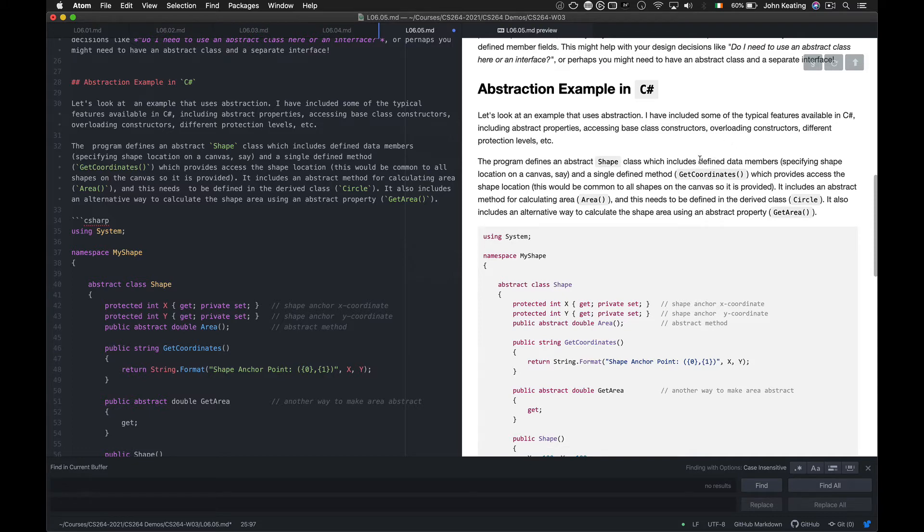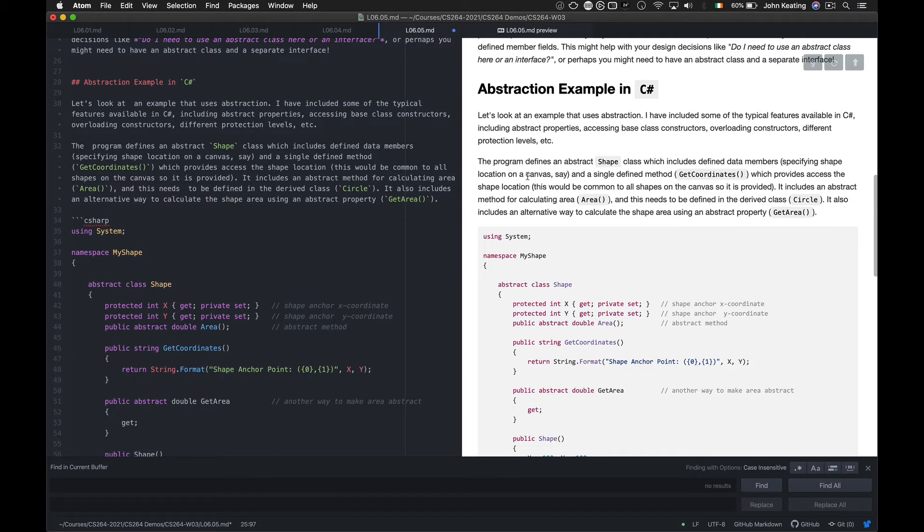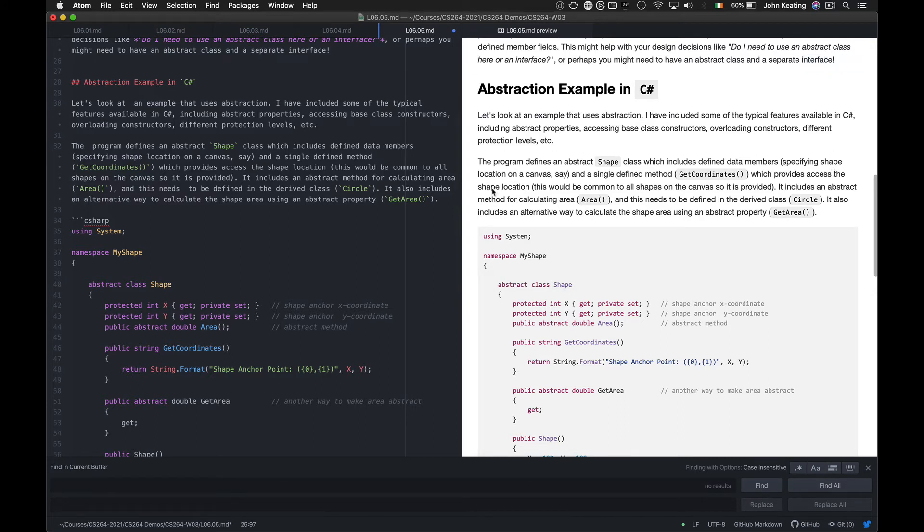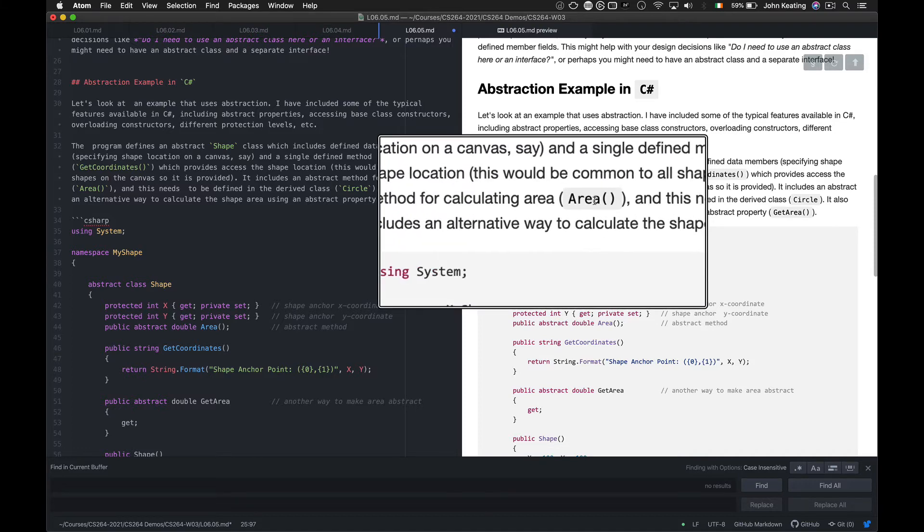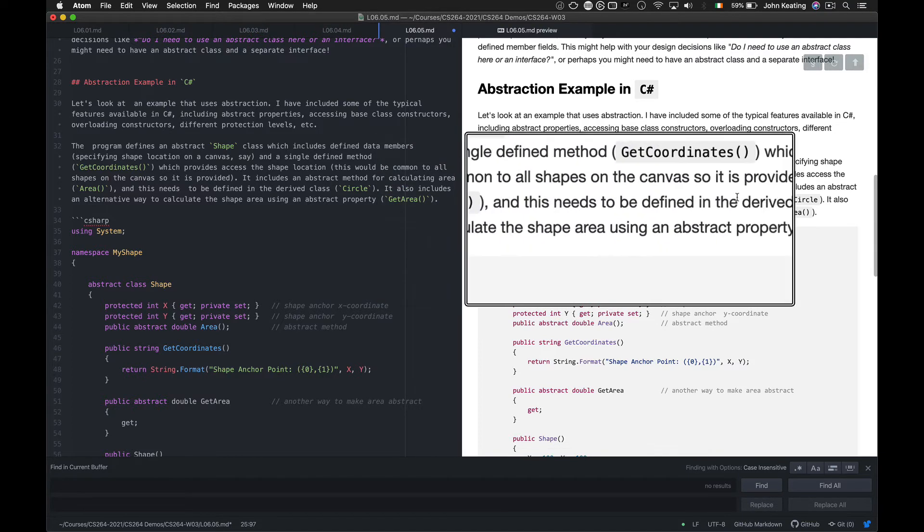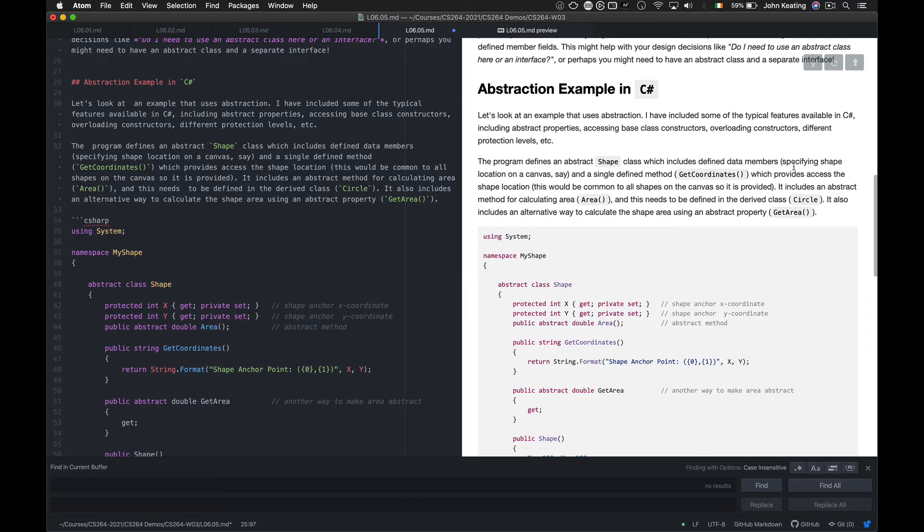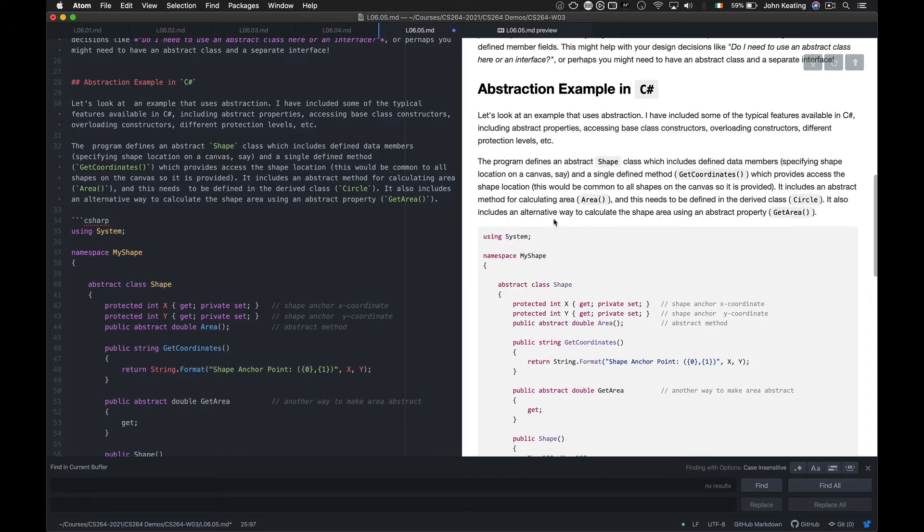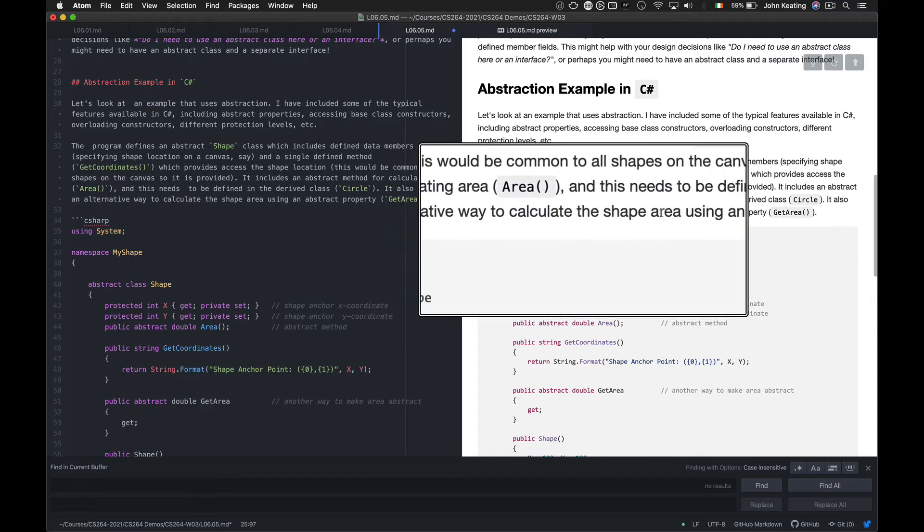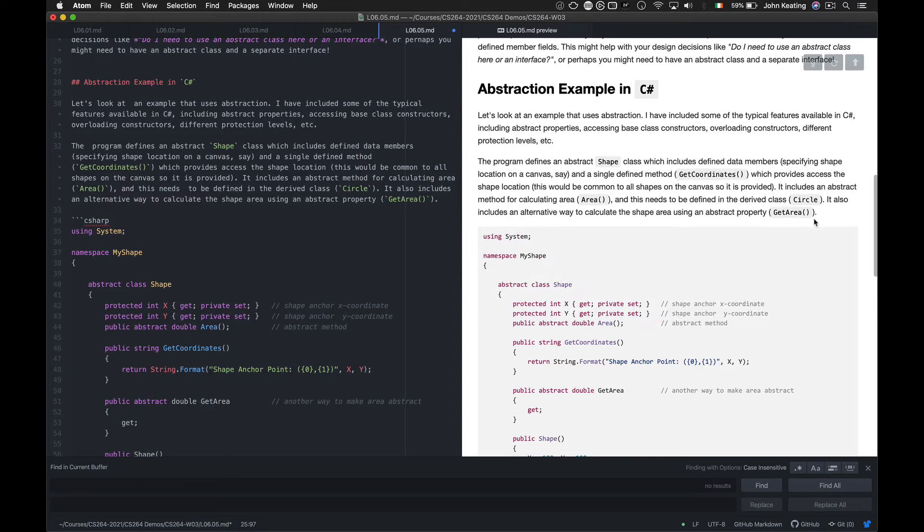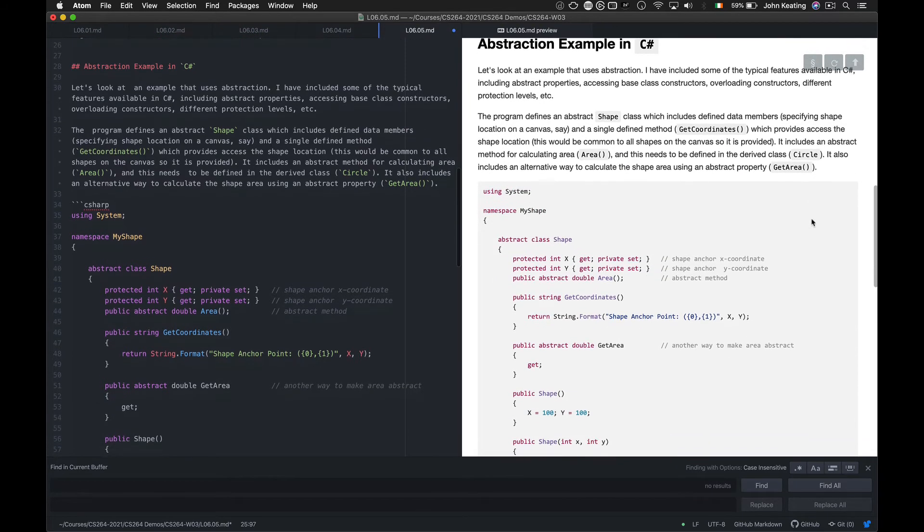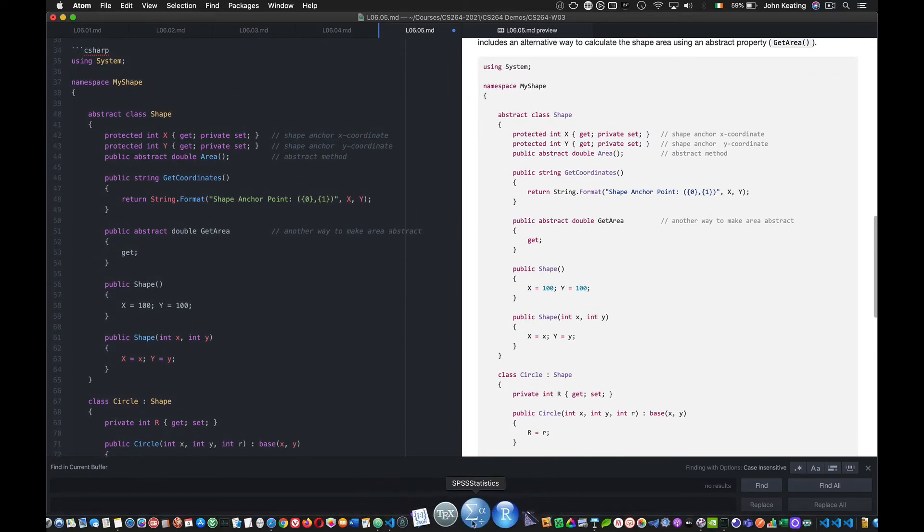What happens here is that the program defines this abstract shape class. That means we can't instantiate shapes and must use subclasses. So we can only instantiate derived classes like circles or rectangles, but we can't create shape objects, which you could do in the previous lesson. And so this includes defined data members that specify the shape location on the canvas and a single method called get coordinates. It includes a single abstract method for calculating the area, and it also includes an alternative way to calculate the shape area using an abstract property. So let's jump into the code and have a look.